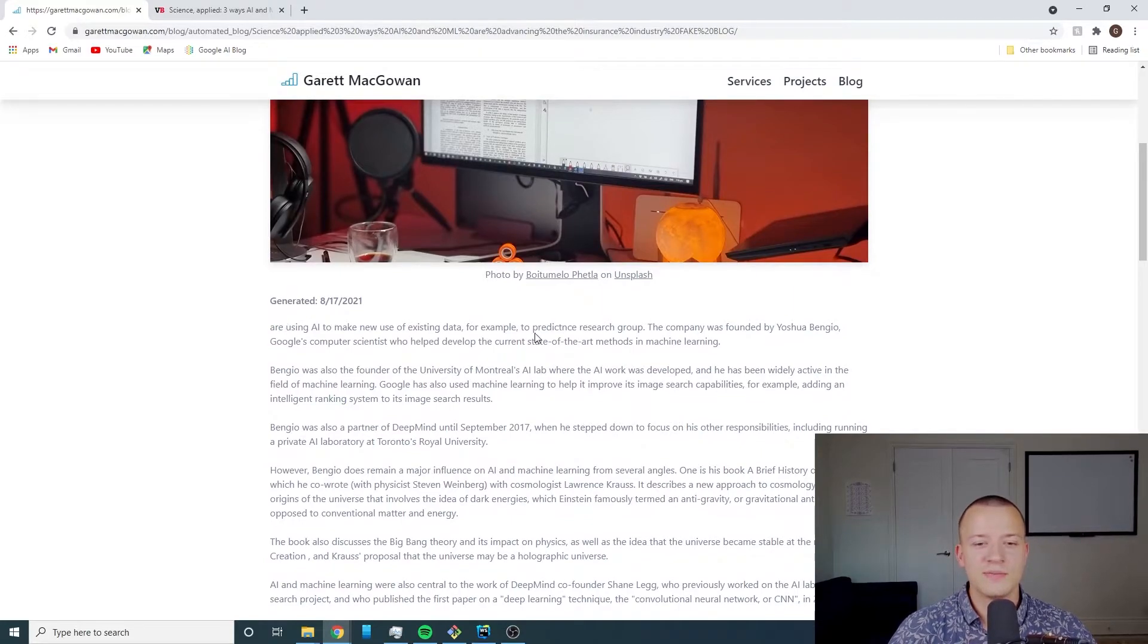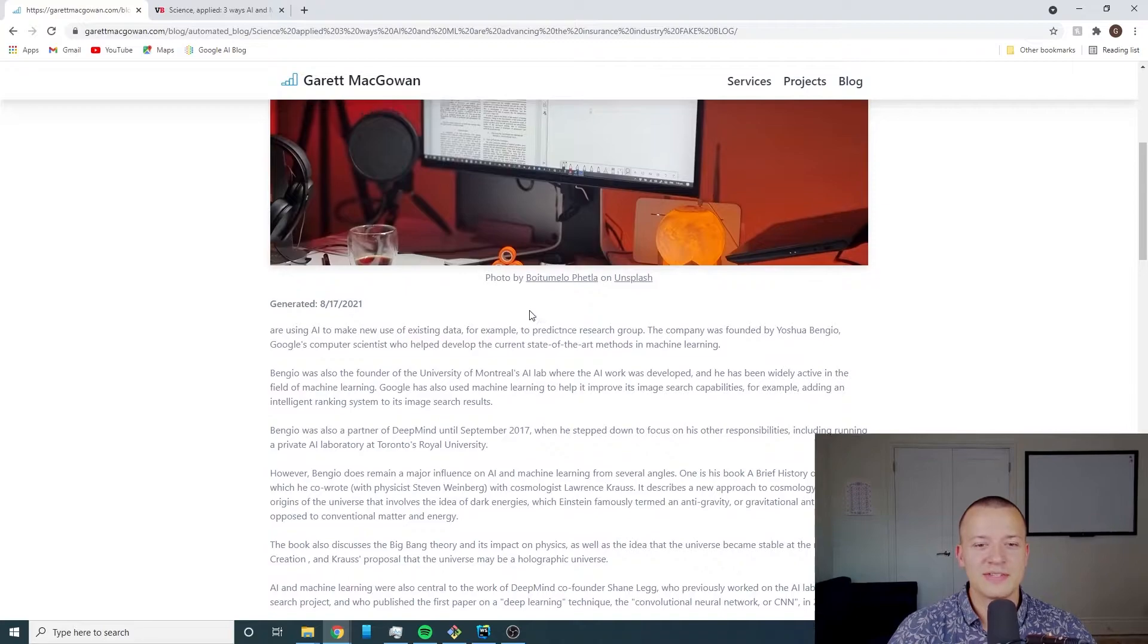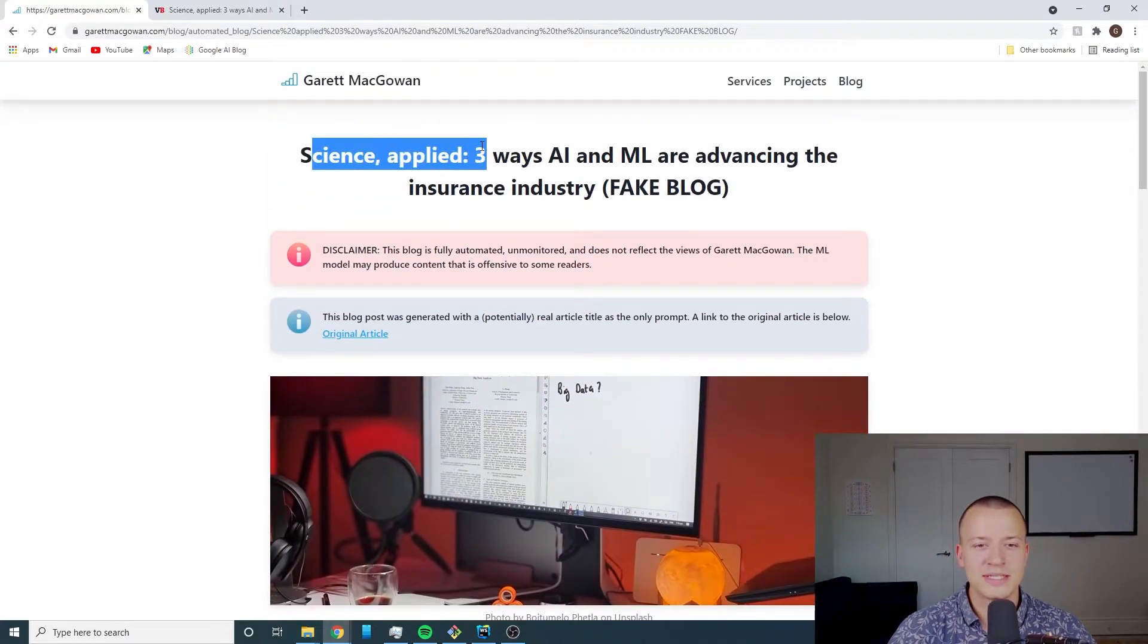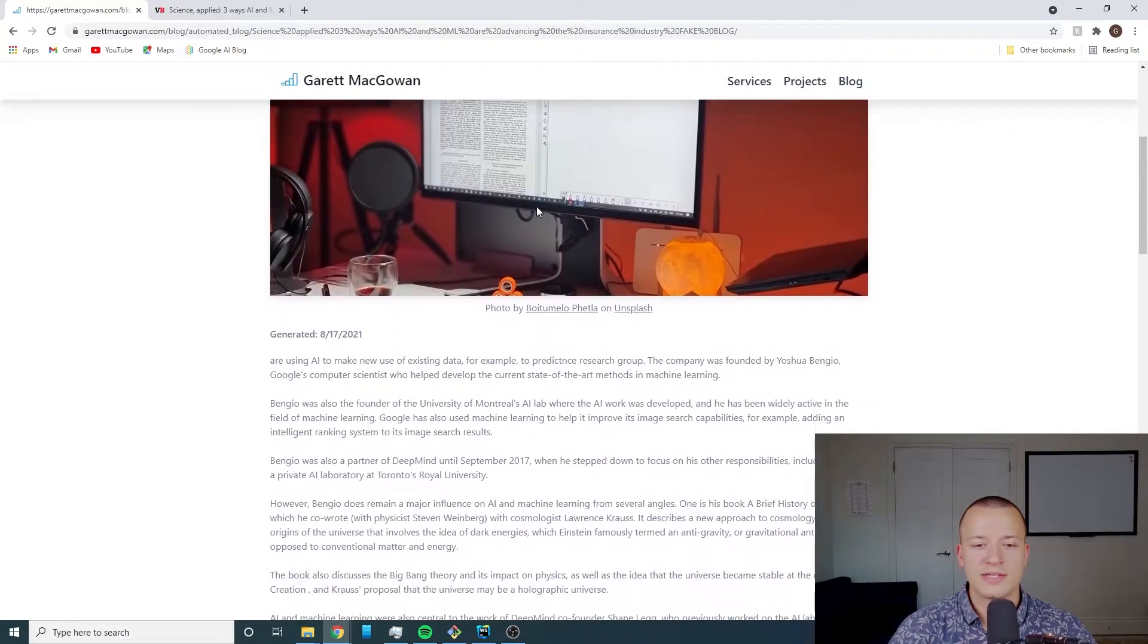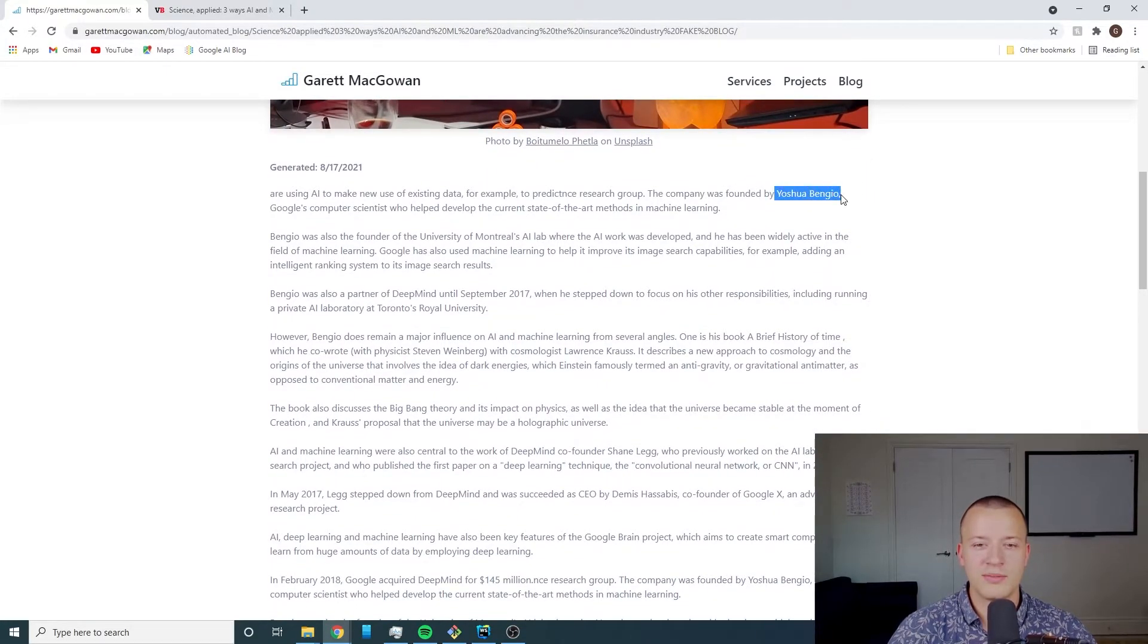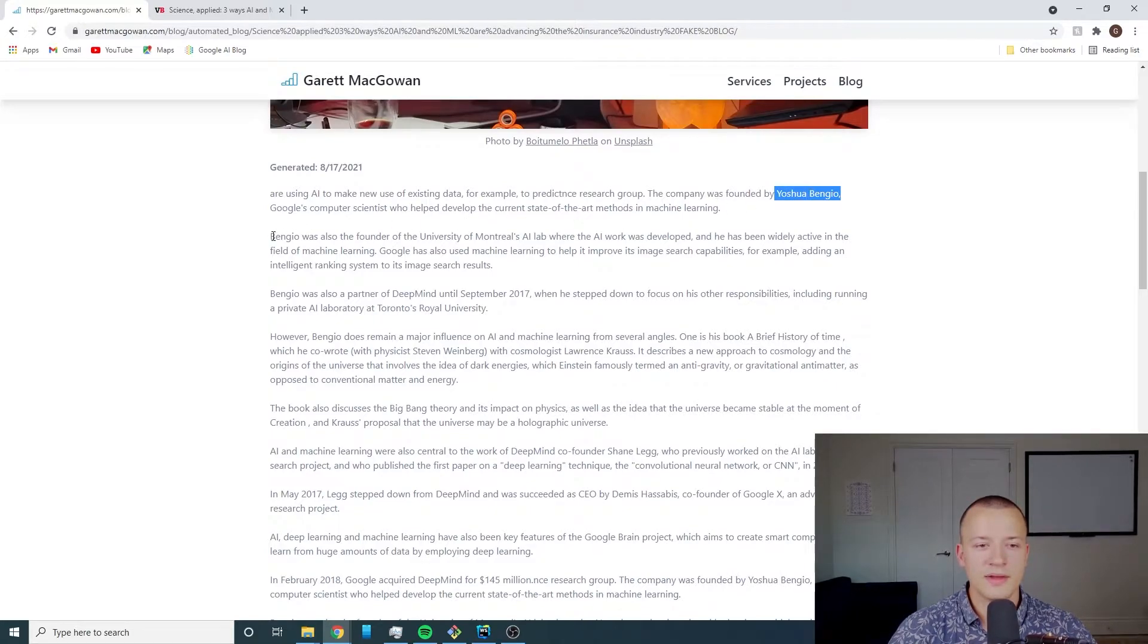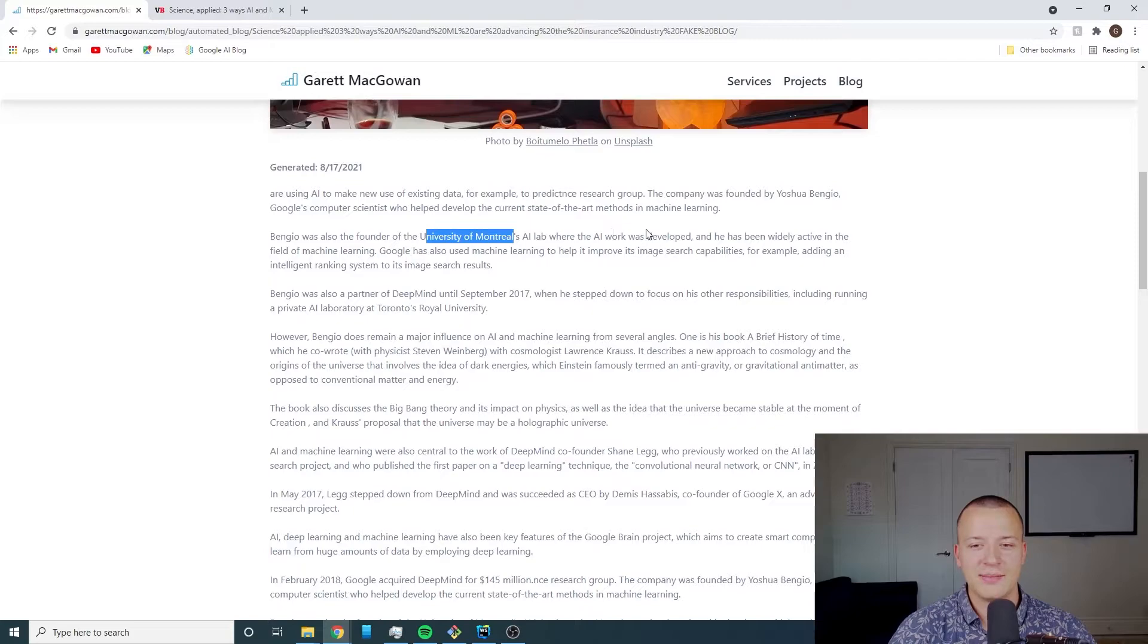You'll notice that it actually talks about real people and it makes reference to real people because our prompt is related to AI and machine learning. You're actually going to see that there's some pretty prominent names in machine learning that are mentioned here.